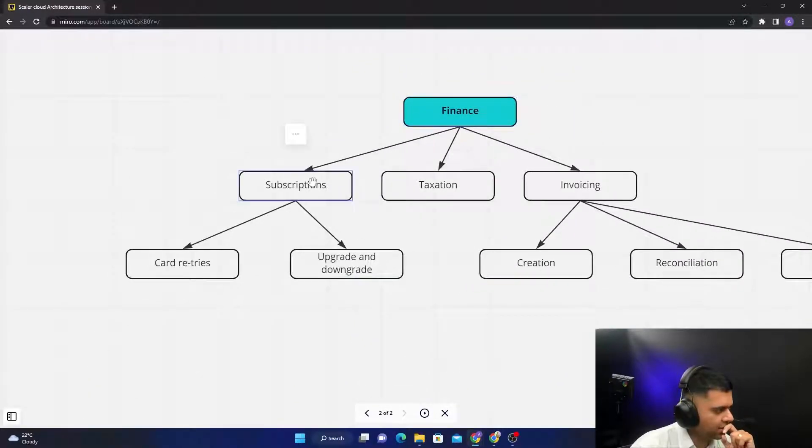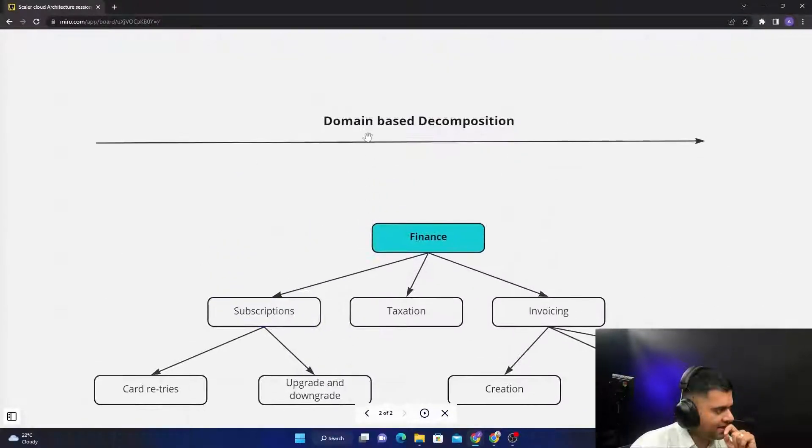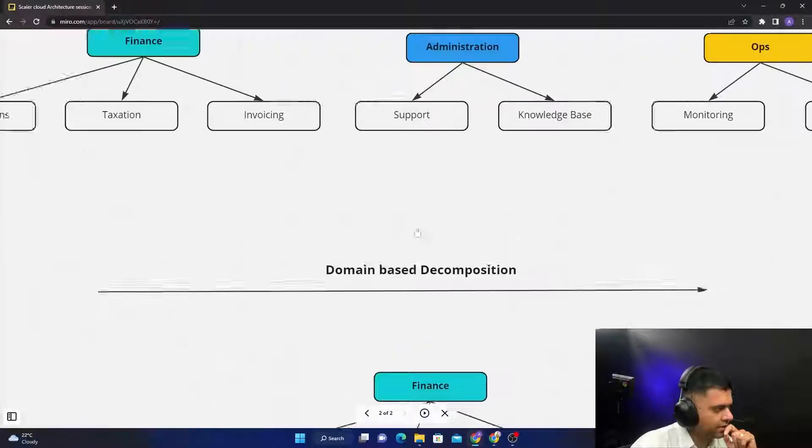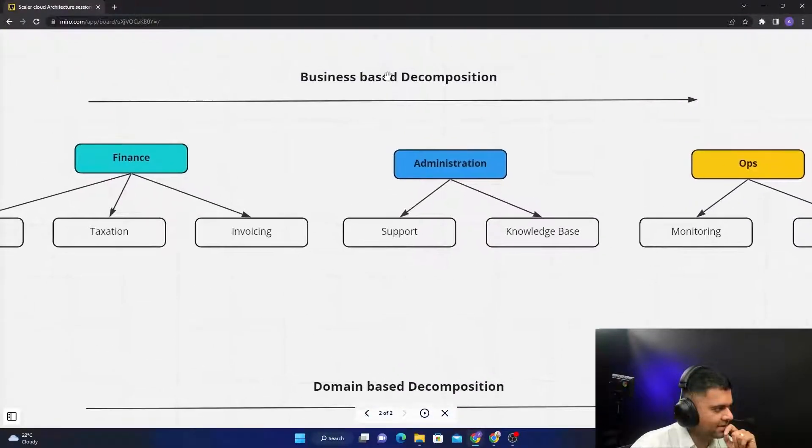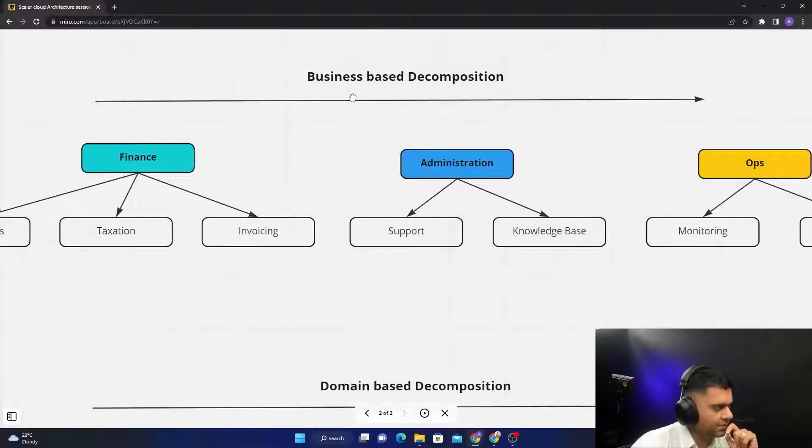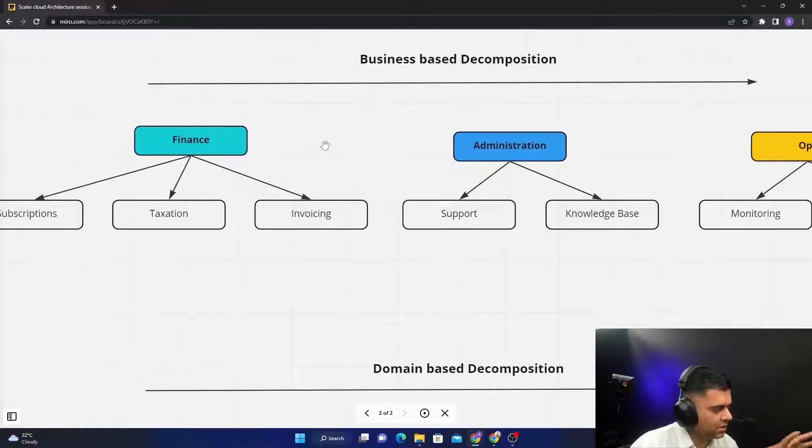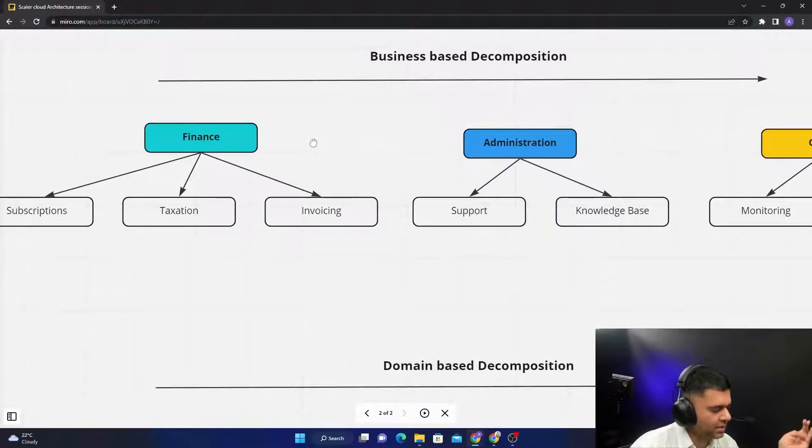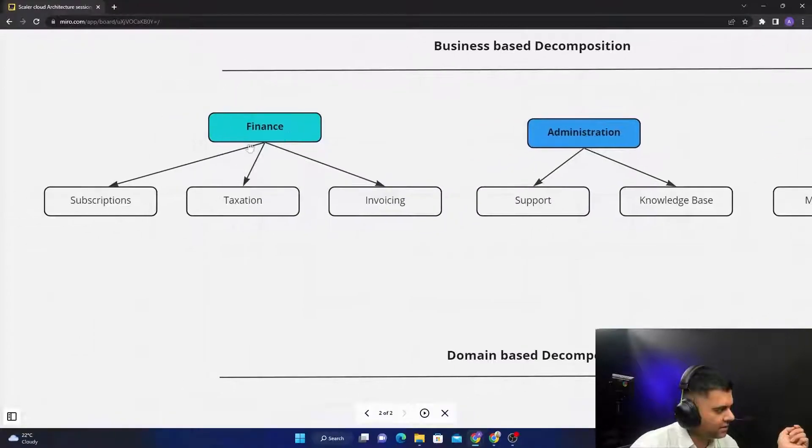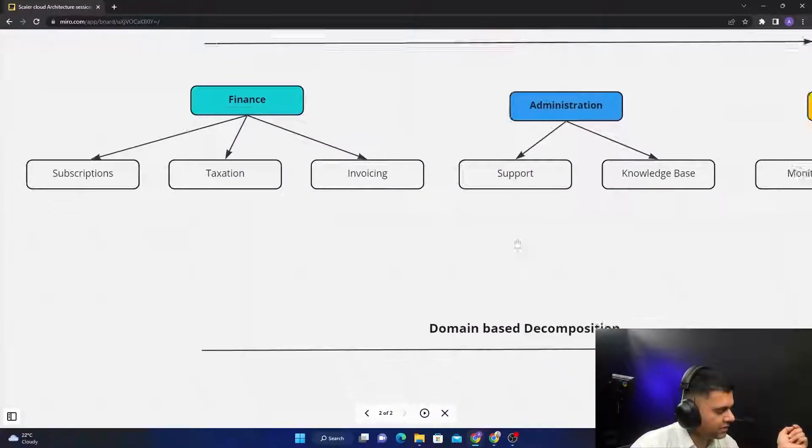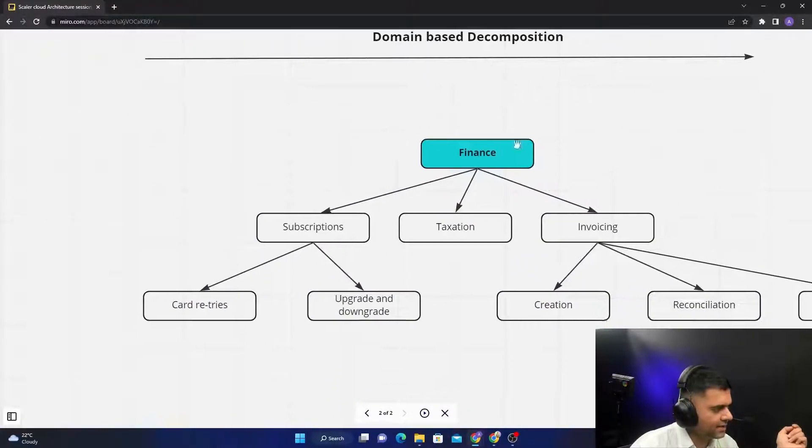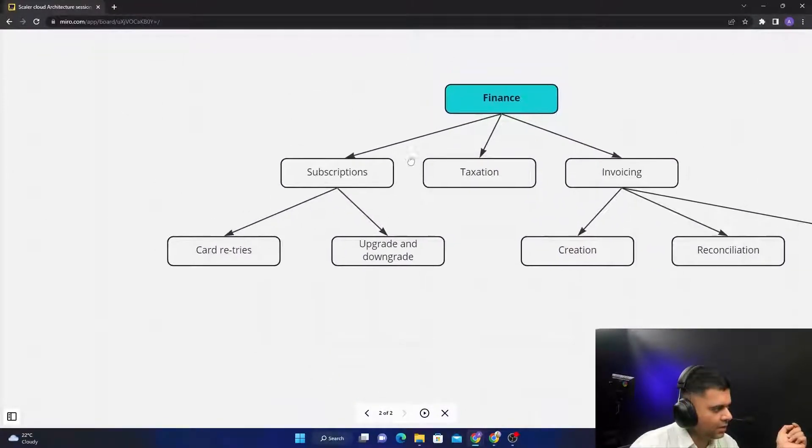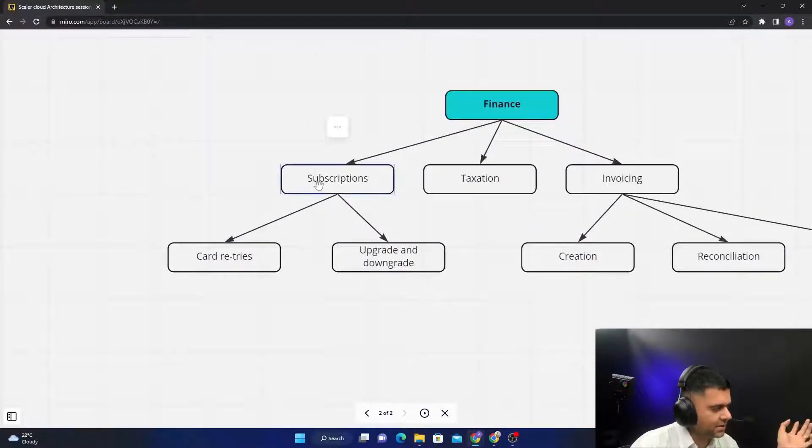Then you have something called as domain-based decomposition. So for example, you had reached Finance and then you had Subscriptions. Now domain-based basically means that it's going to be very tech-oriented. This was like very business team oriented. So the business team was taking a decision—the product managers, the business analysts, those guys took a decision of how you can divide the macro service into microservices.